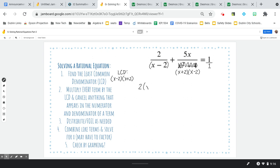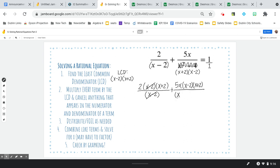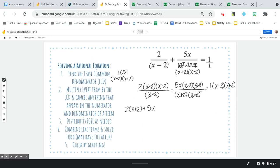My first term: I've got 2 times x minus 2 and x plus 2 over x minus 2 — the x minus 2s cancel. My next term: 5x times x minus 2 and x plus 2, and on the bottom x plus 2 and x minus 2 cancel. Then I've got this equal to 1 times x minus 2 times x plus 2, and there's nothing on the bottom. I already know what foiling that gives me because I factored it before — that's x squared minus 4.